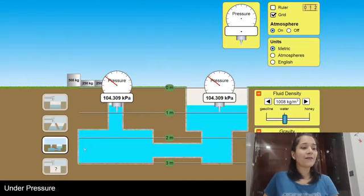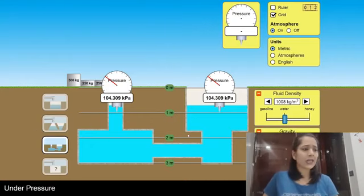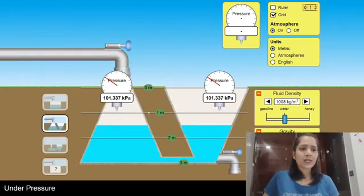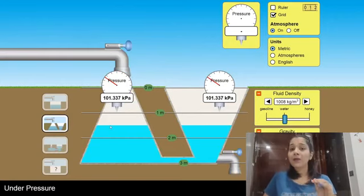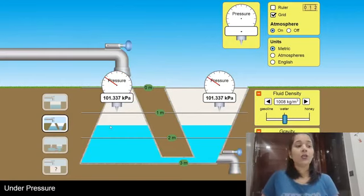We can have randomly shaped containers and still at 1 meter depth I get the same liquid pressure. Let's quickly verify this one as well — yes, at 1 meter the liquid pressure is the same.